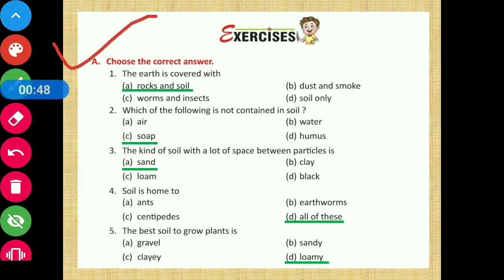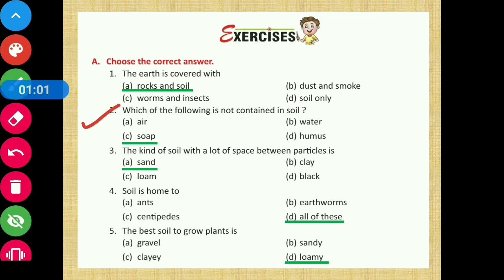Section A — Choose the correct answer. Question number one: the earth is covered with? Option A, that is rocks and soil, is the correct answer. Question number two: which of the following is not contained in soil? The correct answer is option C.